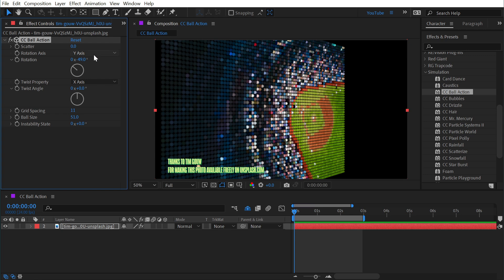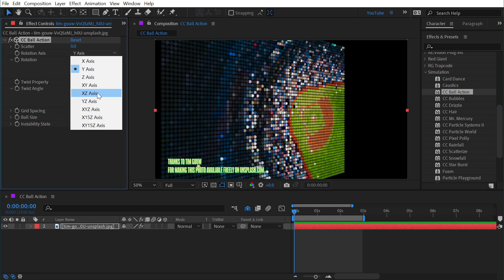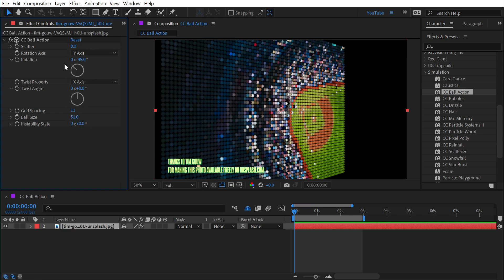Unfortunately it can only be rotated on one axis, but the nice thing about this effect is that it responds to 3D cameras. The way that you can know that is this little icon right here, the 3D cube next to the title that lets you know that it interacts with 3D objects.